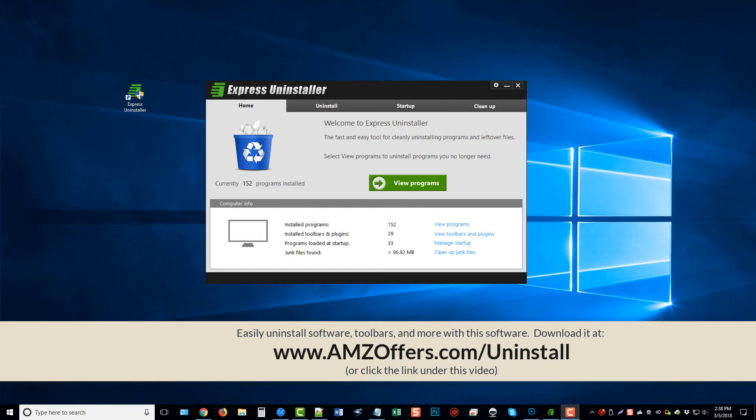In this video review, I'm going to show you an easy way on how to uninstall programs and software on Windows 10. You can download this tool that I'm going to be using by following the link on your screen or by clicking the link directly under this video in the description box.